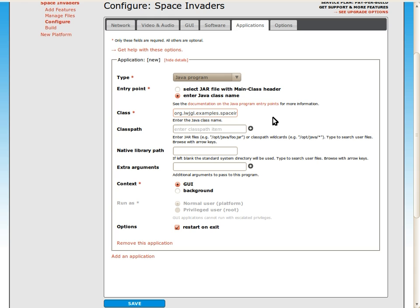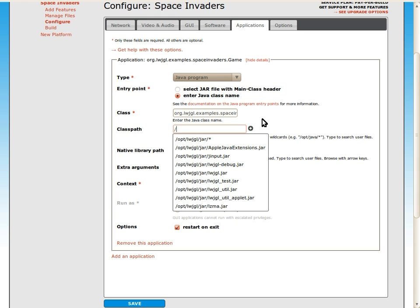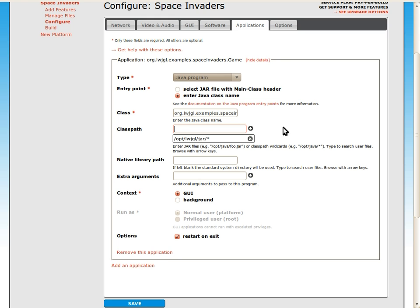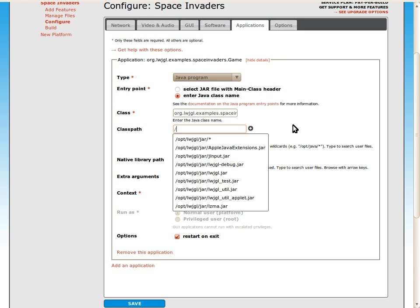We also need to configure the Java class path. Workbench has an auto-complete feature that searches through the uploaded jar files. We can also use this wildcard entry that adds all of the jar files in that particular directory. That's fine for us. The Space Invaders game also finds its resources by searching the class path, so we need to add the resources directory here, too.